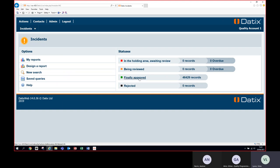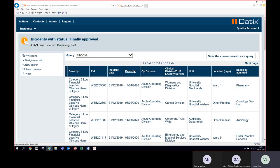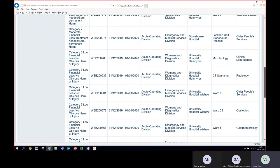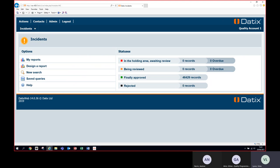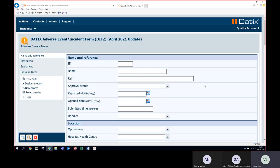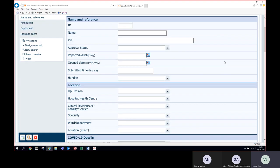All the incidents in your area would be listed — we have quite a number here under Finally Approved because this is NHSL-wide. You can click to see how the list presents, showing all the various incidents. To come back out, select Back at the bottom of the page — never use the blue back button at the top of the screen as that will take you out of Datix. To search for incidents, select New Search.